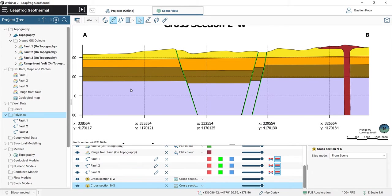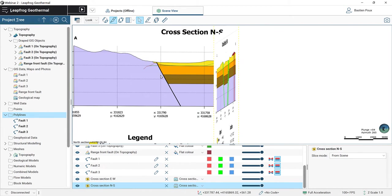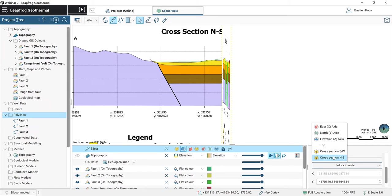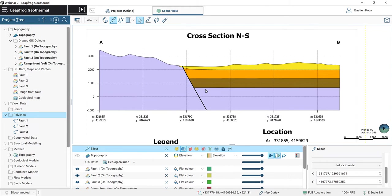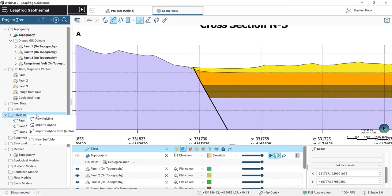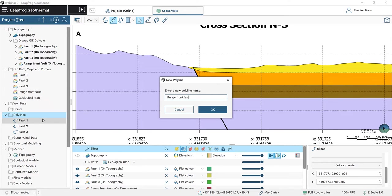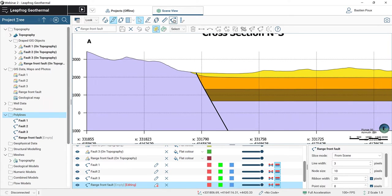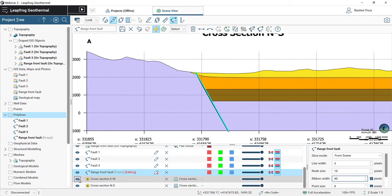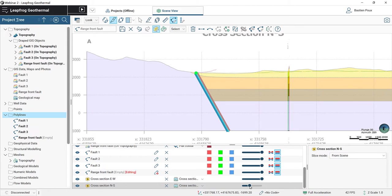We also have to digitize the range front fault on the north-south cross-section. I set my slicer to this cross-section in the property panel and press L on my keyboard to look directly at it. I create a new polyline for the range front fault, select the pencil on my cross-section, draw the line — it's pretty straight so just one point in the middle. I check the ribbon and polarity, then save and close the drawing tool.